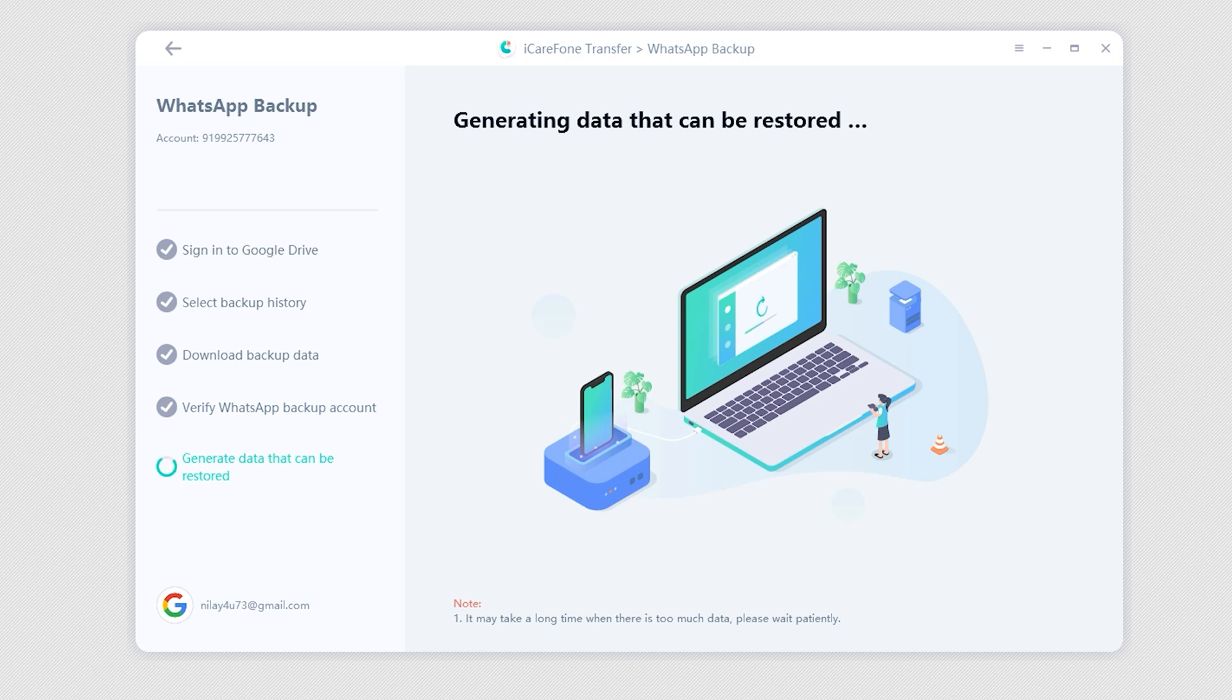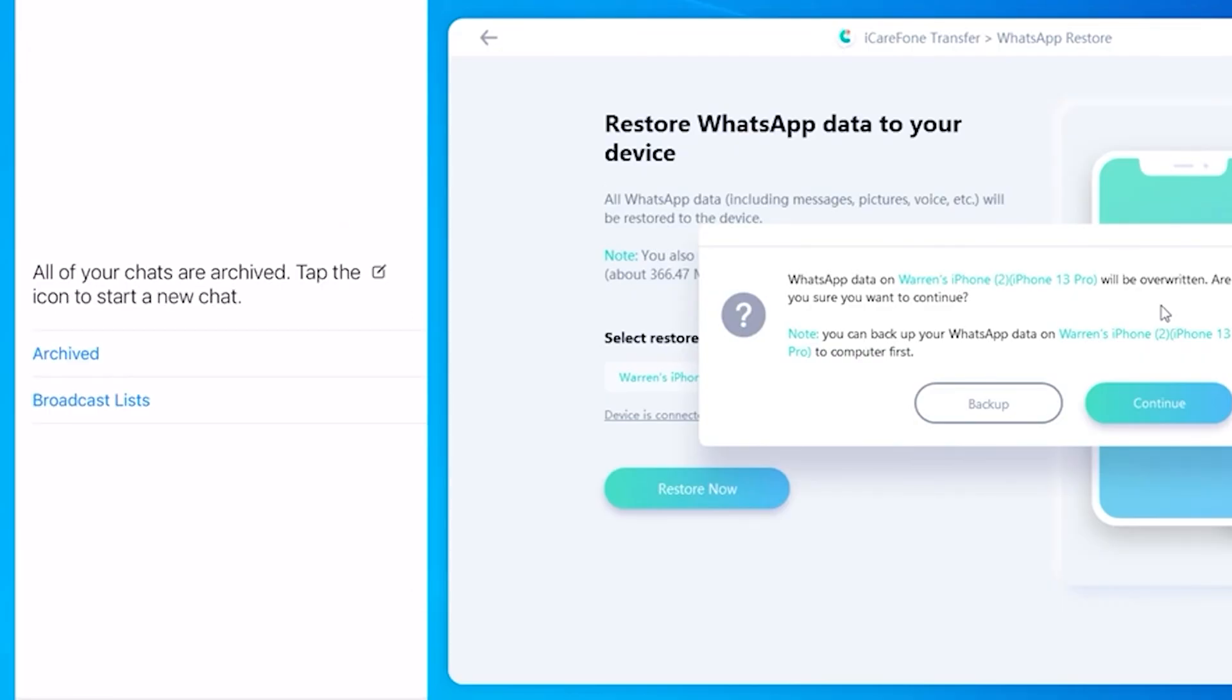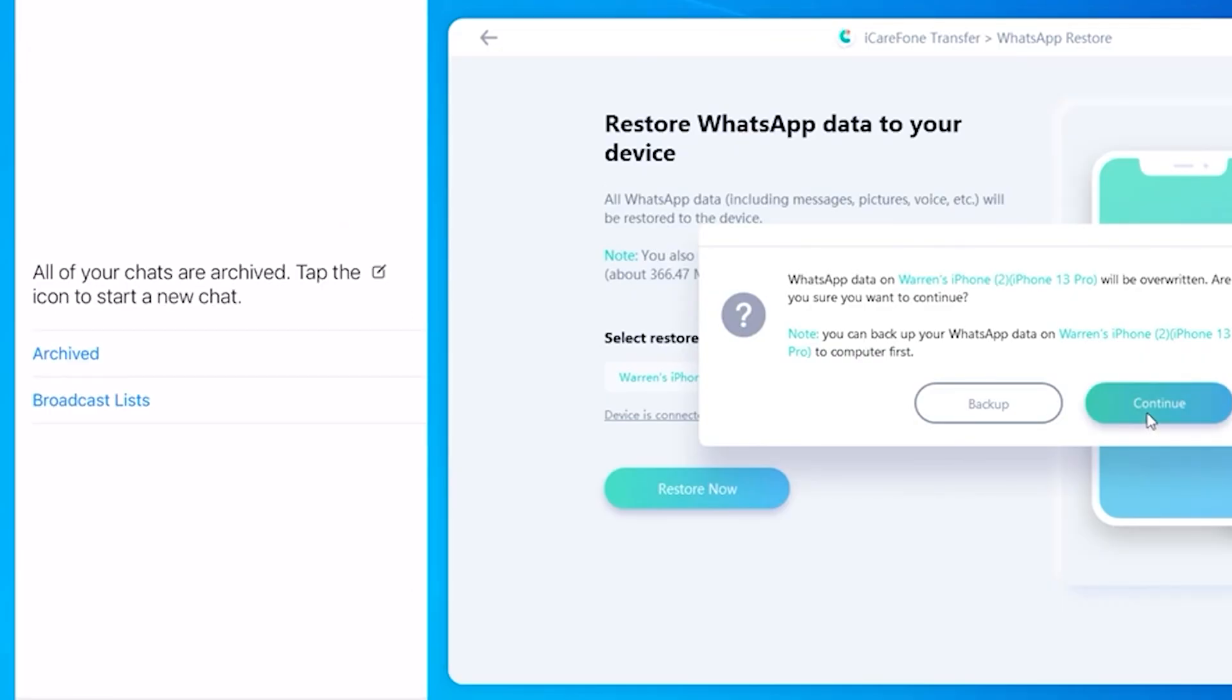View the WhatsApp backup and click Restore to Android. You will receive a message that the WhatsApp backup has been restored to your iPhone.